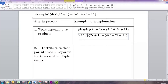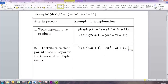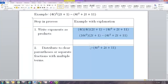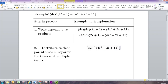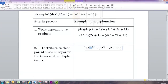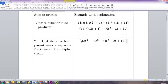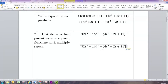Now we're going to use the distributive property and distribute to clear parentheses. We're going to distribute the 16t² to each term. 16t² times 2t: 16 times 2 is 32 and t² times t is t³. Then we distribute 16t² to the 1, so we just get plus 16t².